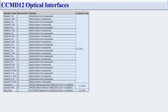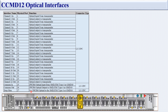Looking at the CCMD 12 optical interfaces: channel 1 input uses physical port 1, channel 1 output uses port 2. Channel 2 input is port 3, channel 2 output is port 4. This pattern continues through channel 12 input at port 23 and channel 12 output at port 24. The common input is port 25, common output is port 26, and the drop port is port 27.